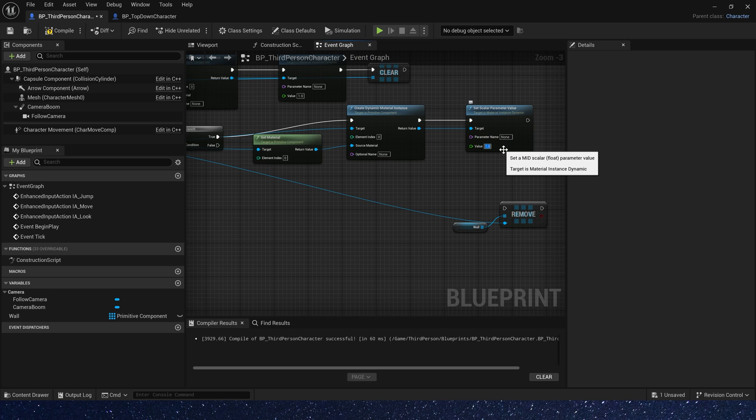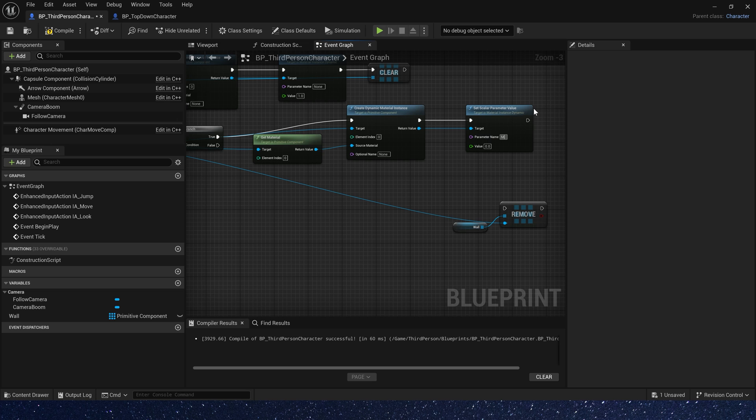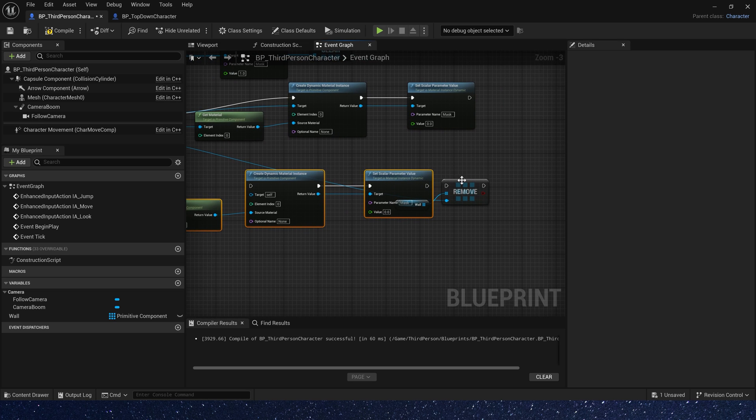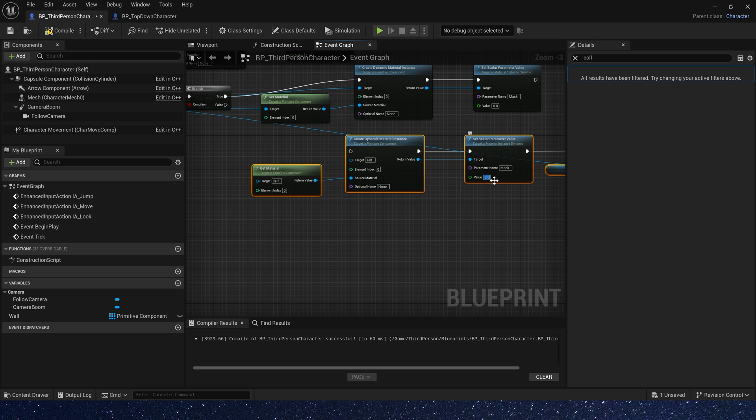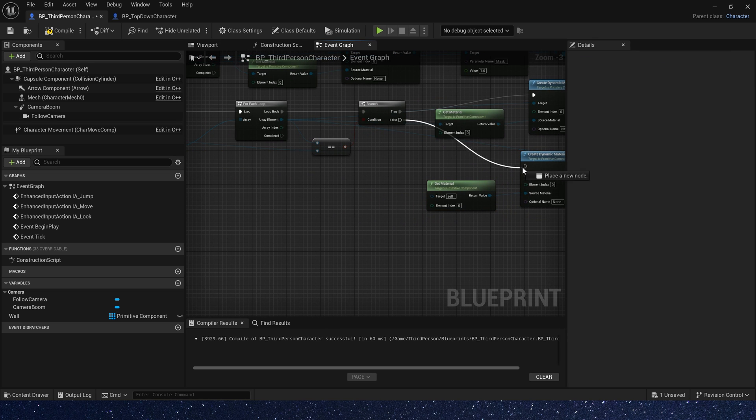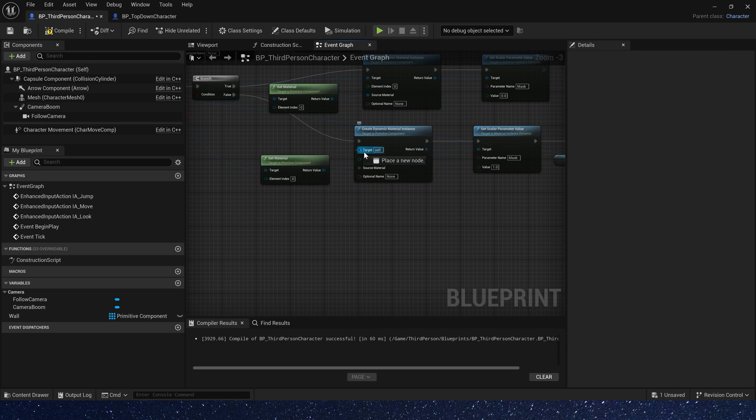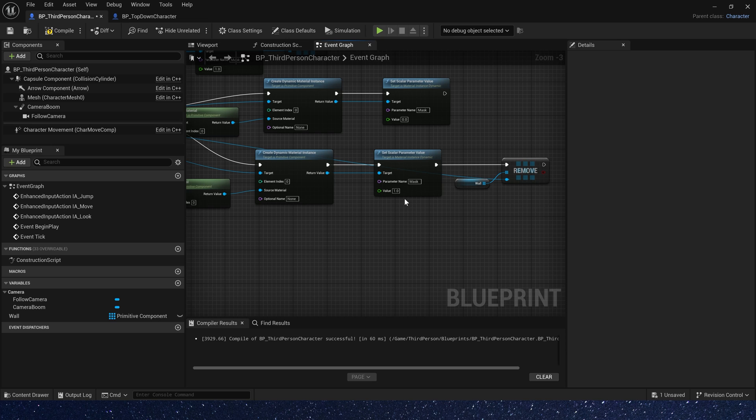If it's true, the value is 0. Also parameter name is mask. Copy this node again. The value is 0. Same way. Yes. Okay.